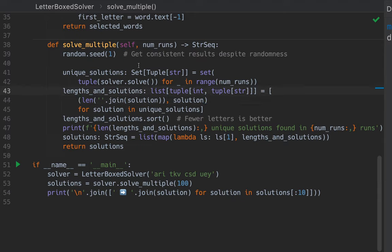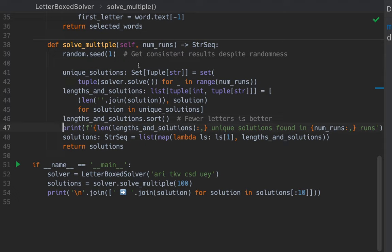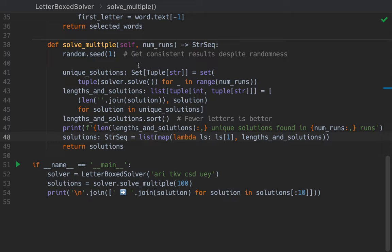If a solution has three words, you sum the lengths of each of the three words. And that's what we're building here. Lengths and solutions. And we're doing that so we can sort. Fewer letters is better. So those will be first. And then we print this message about how many unique solutions are found. And then we throw away the lengths so that we just have the solutions. This is just a sequence of strings, the solutions. And then we return that. That's solveMultiple.